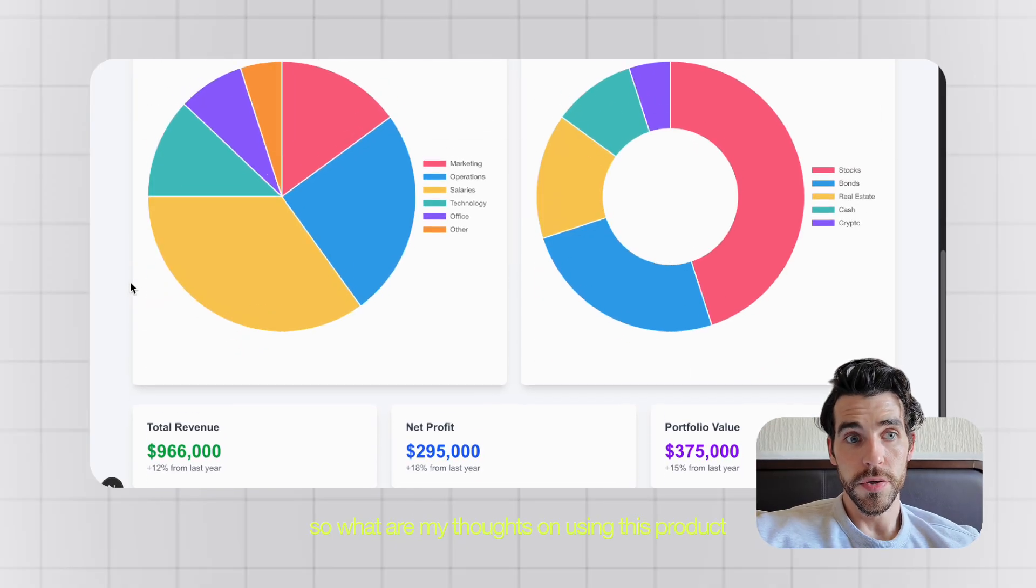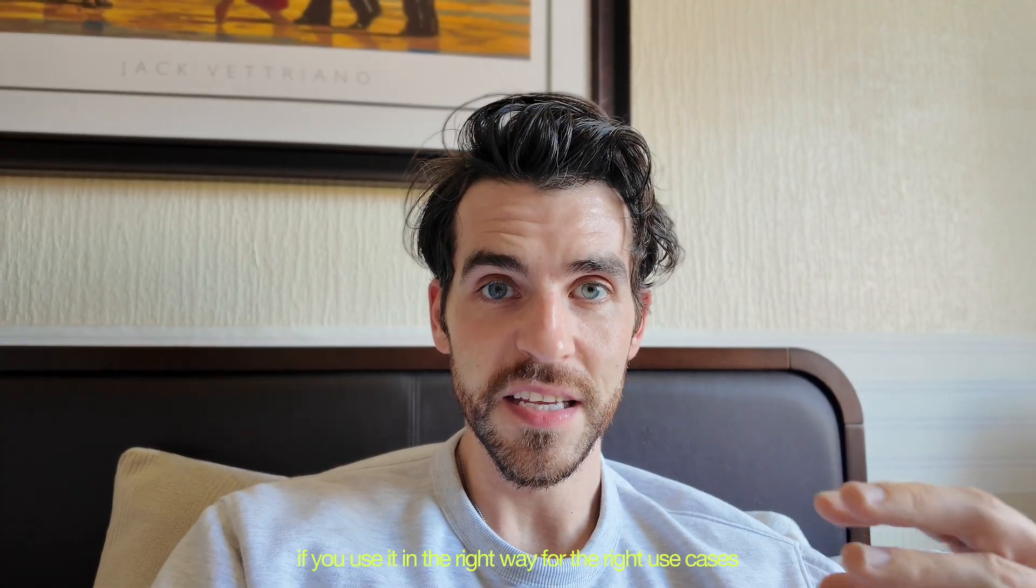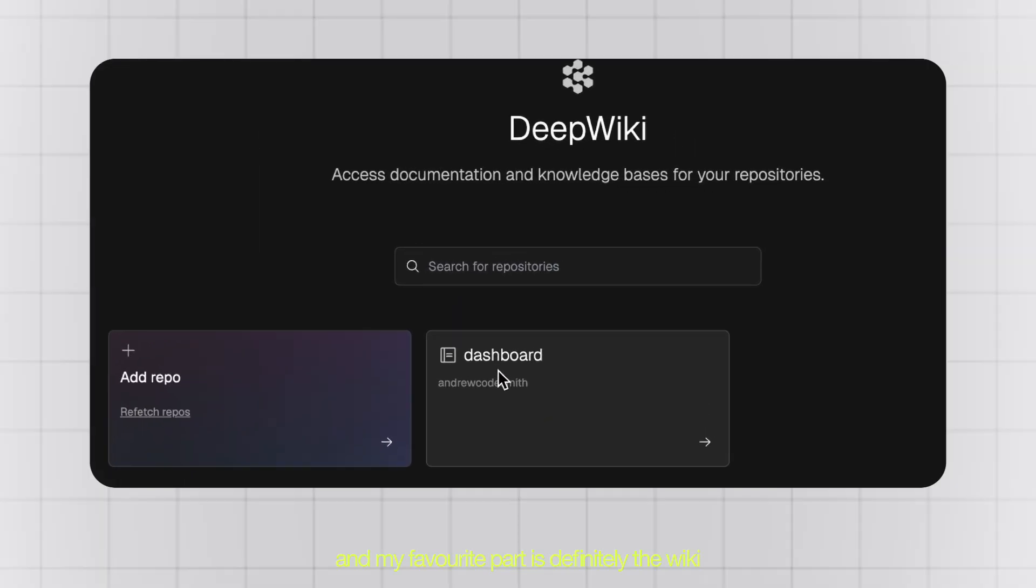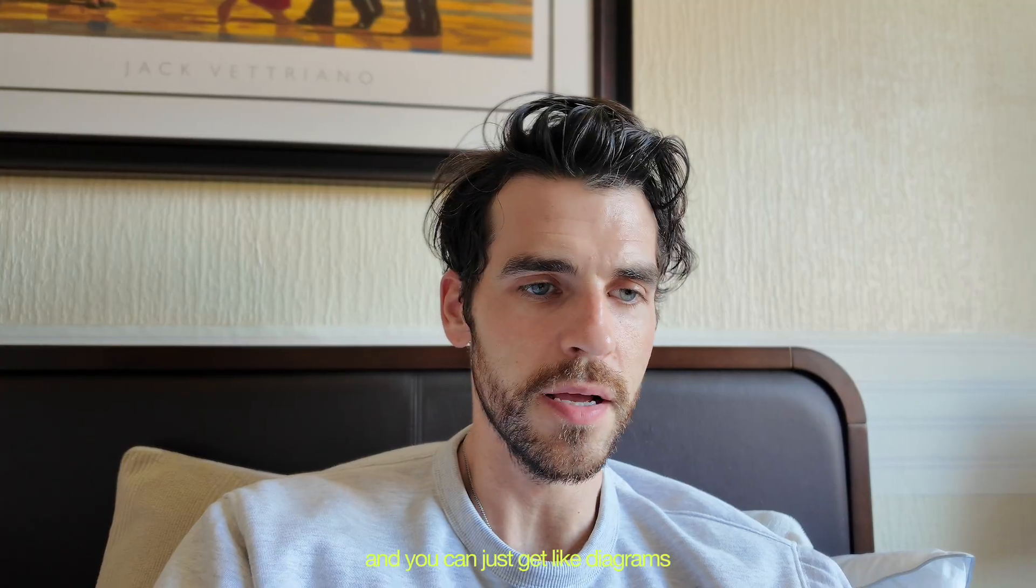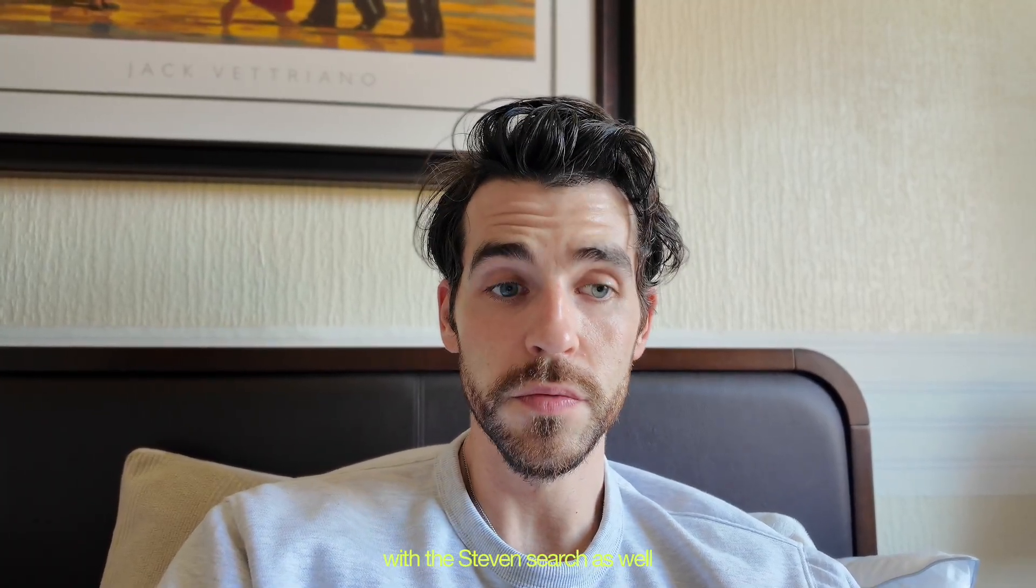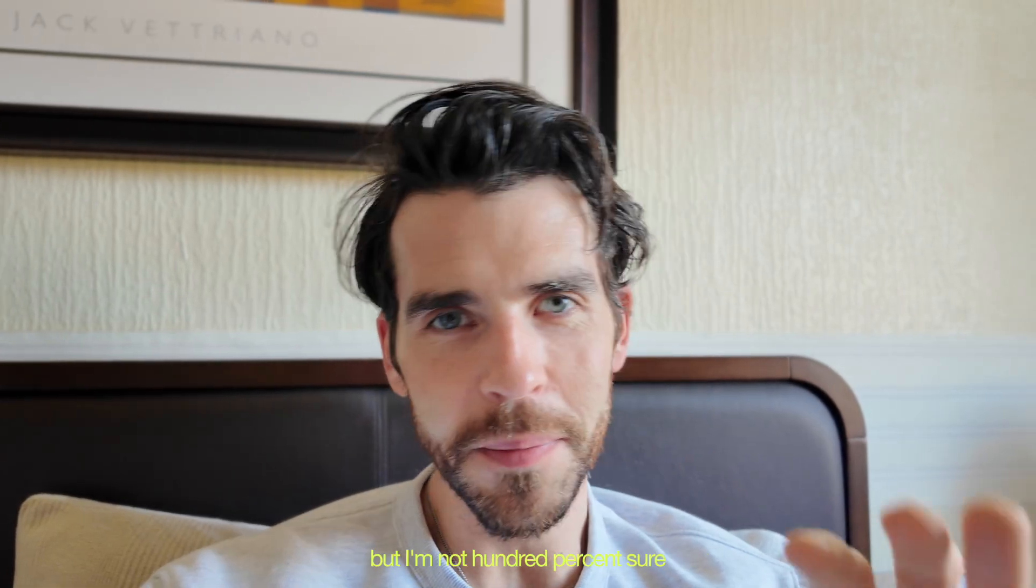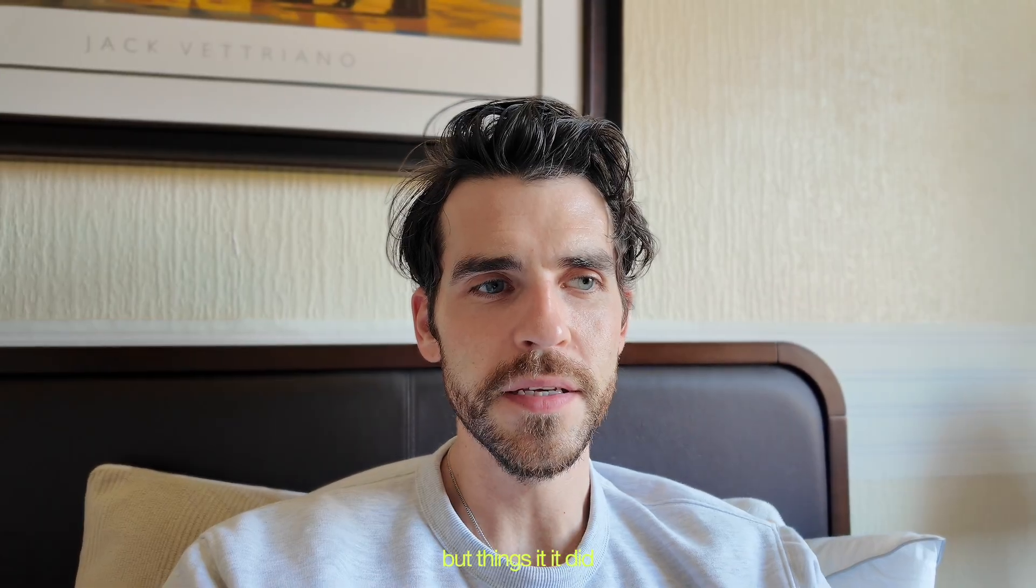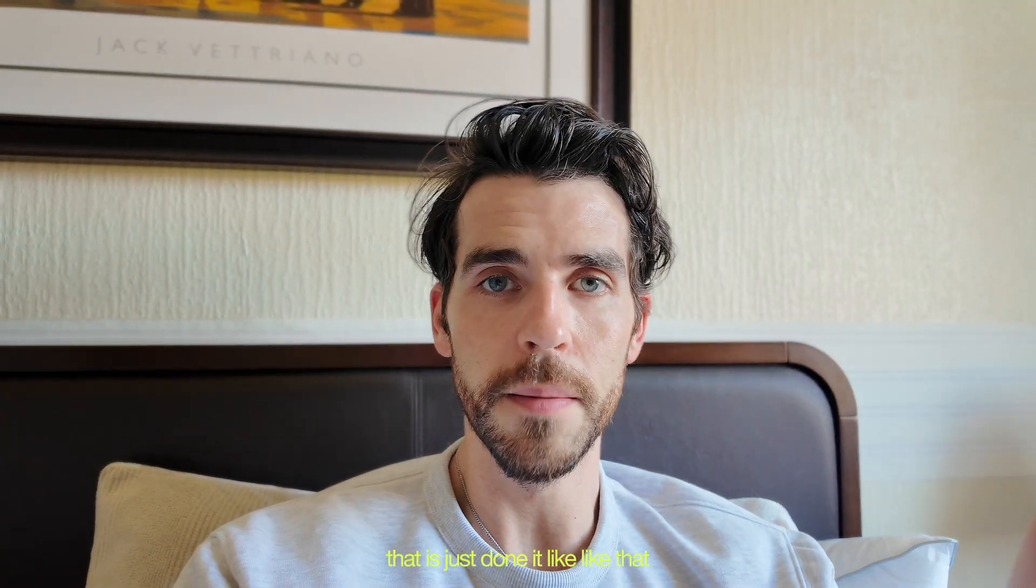All right, so what are my thoughts on using this product? Well, if you use it in the right way for the right use cases, it's really good. Things like bug fixes, PRs, refactoring, and my favorite part is definitely the wiki. The fact that you can plug in your code base to this product and you can just get diagrams and you can ask it questions with the AskDevon search as well, it's just really good. I also really like the confidence thing where it's telling you I know what I'm doing with this task, but I'm not 100% sure, so you can kind of go back and forth with the agent. But things it did, some things really quickly and I was just like wow, that has just done it like that. But other things maybe I expected it to do, it didn't quite do it so quick, and I'd have to go back and forth with it. But the PRs were just so comprehensive and stuff.